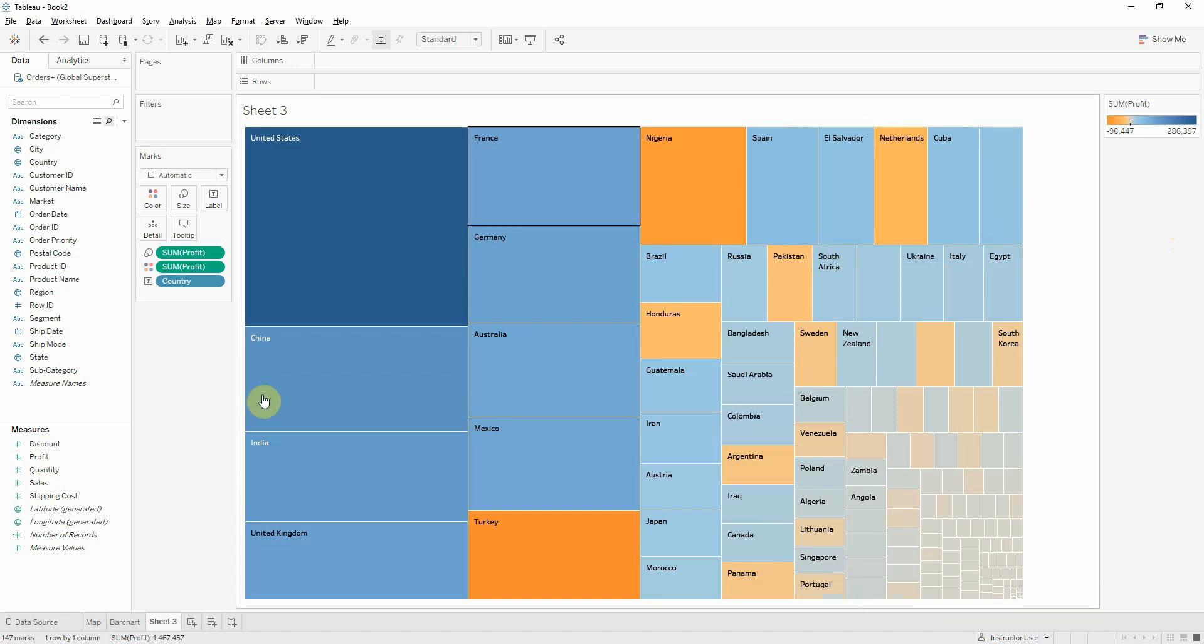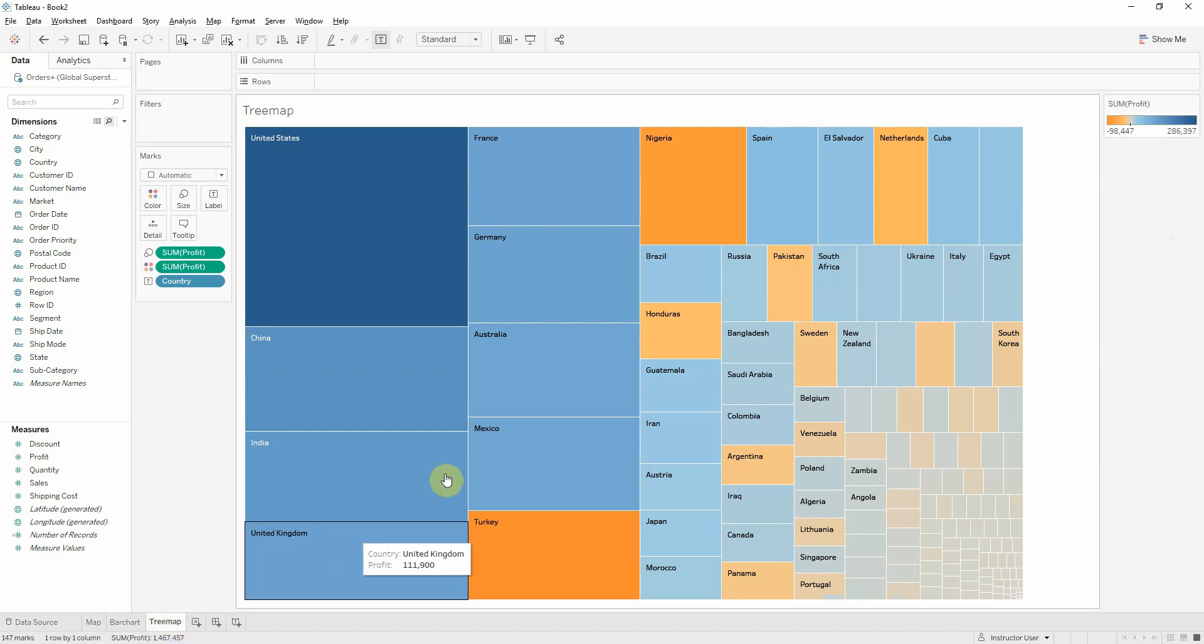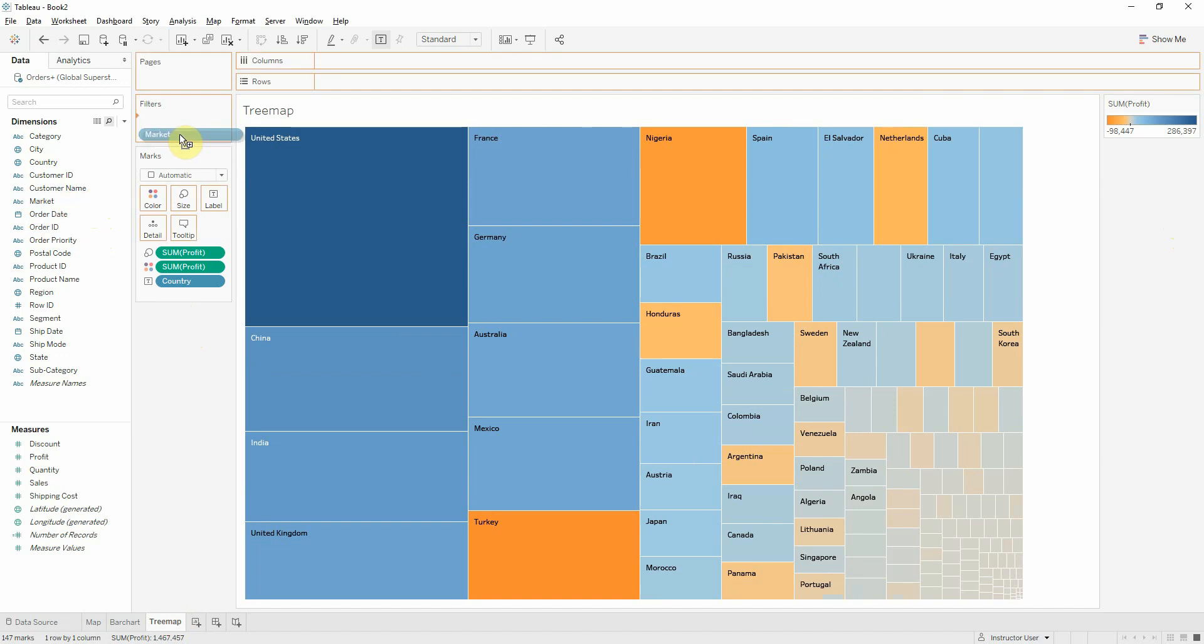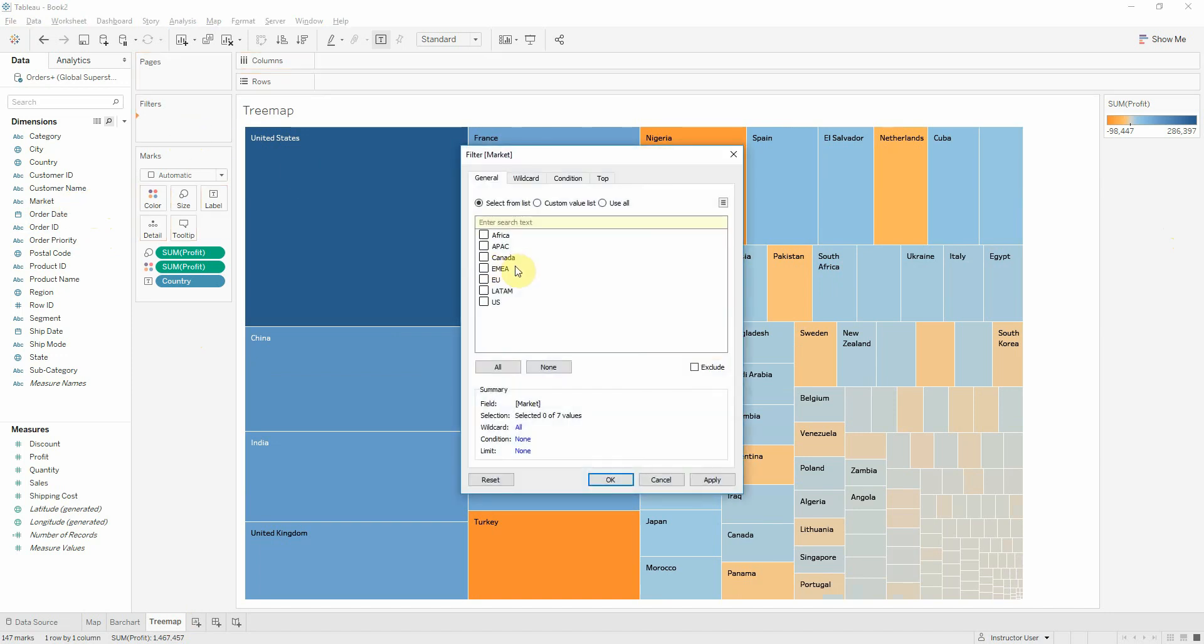I will rename this to tree map and perhaps we will want to filter the information by market. So I will put market on filters.